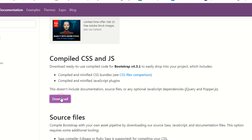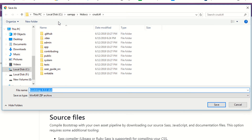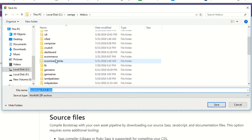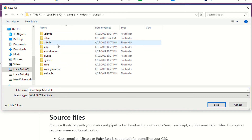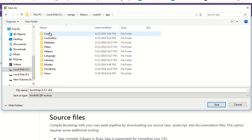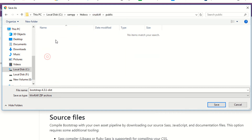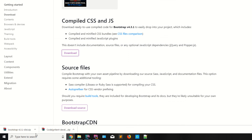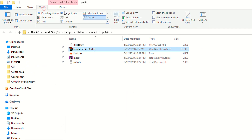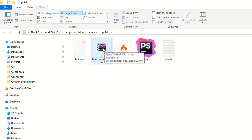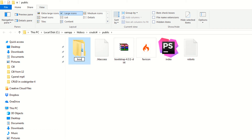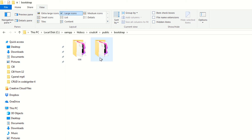The second method: I'm going to download the compiled CSS and JS files and store them in the crud-ci4 project folder inside the public folder. Open the downloaded zip, right-click, Extract Here, and rename the folder to 'bootstrap'. Now you have your two folders: CSS and JS.